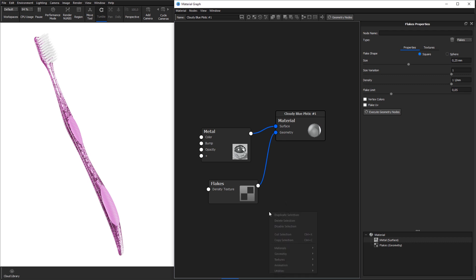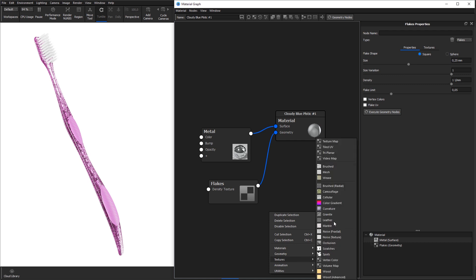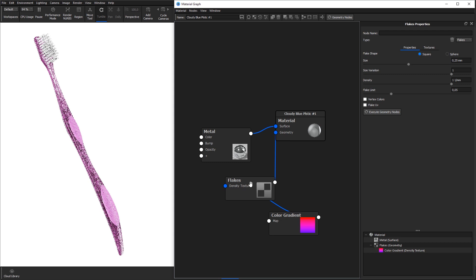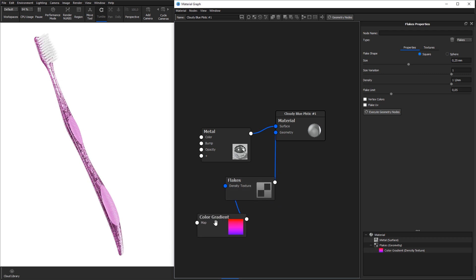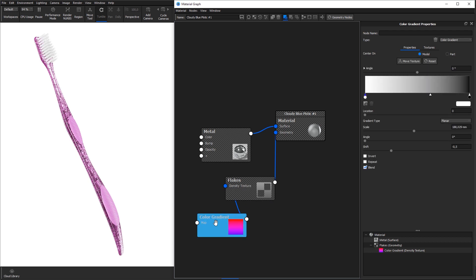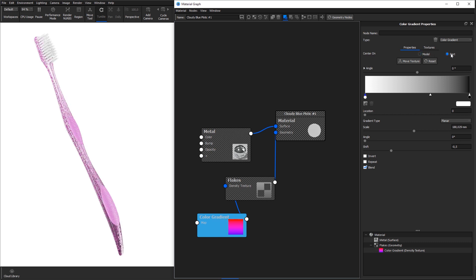Right click, go to textures and select color gradient and connect the color gradient node to the density texture of the flakes node. Select the color gradient node and hit C on the keyboard to show the color information coming from that node. Select center and part in the texture properties and hit the move texture button.